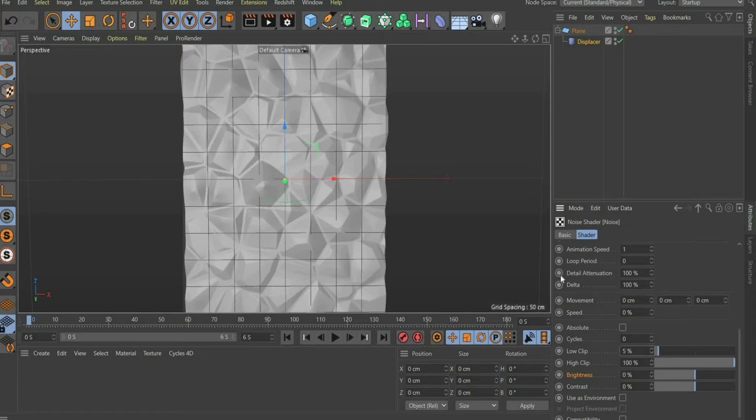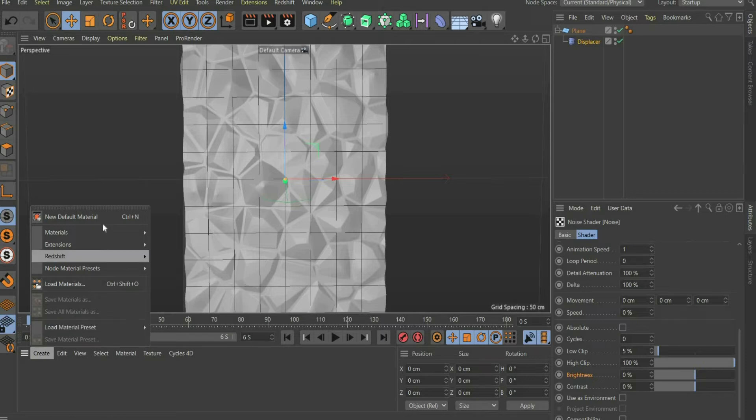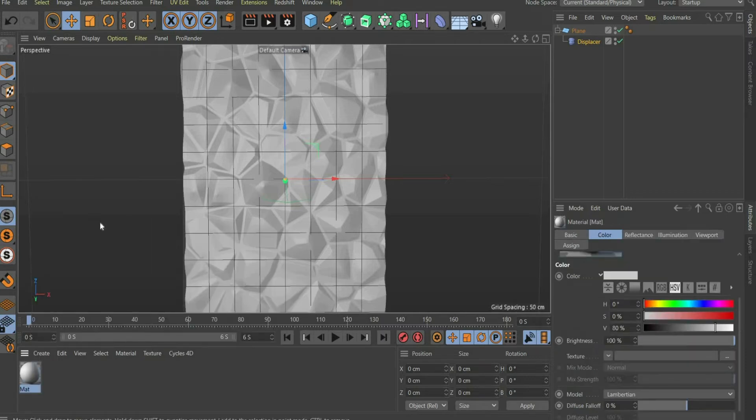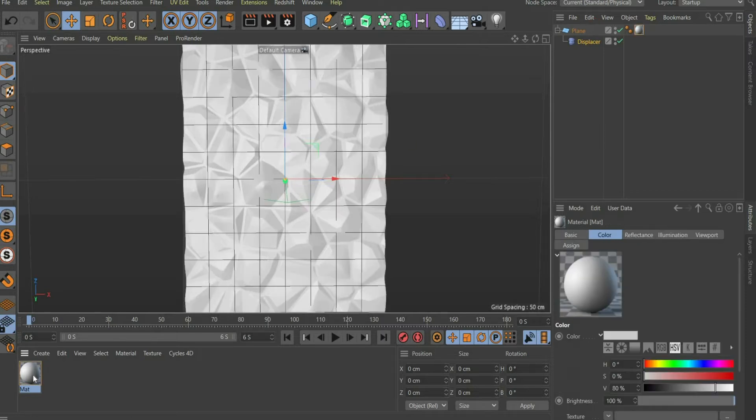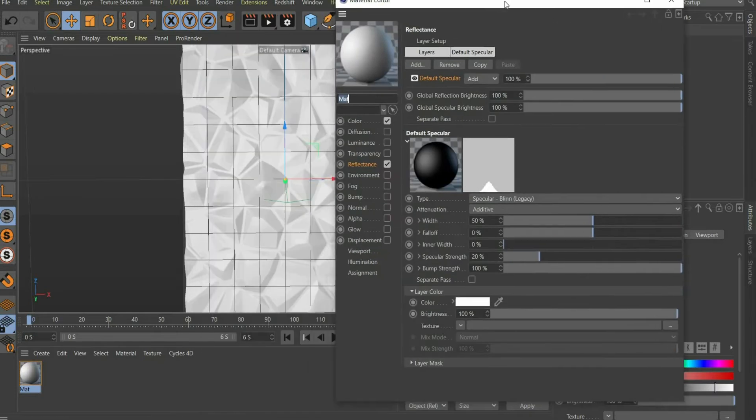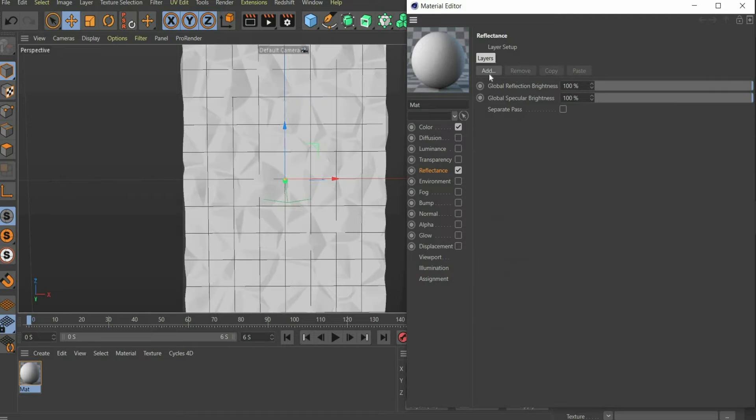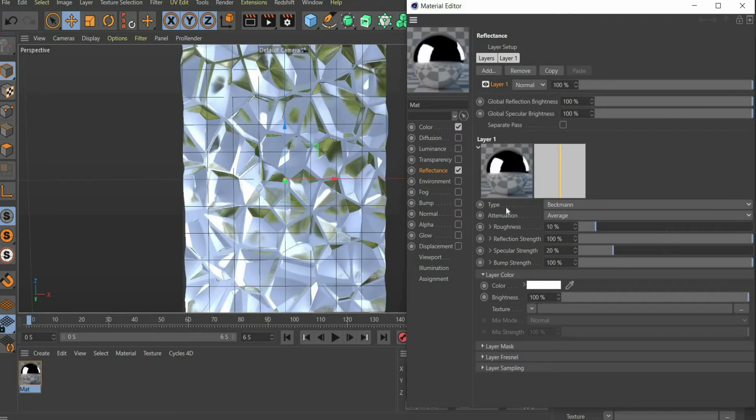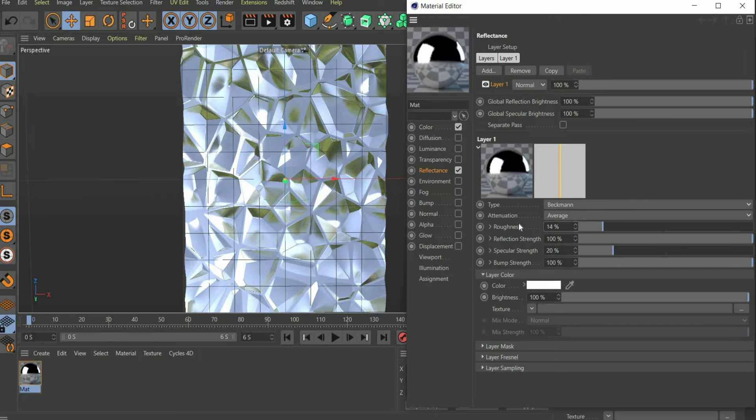That's it. Now we create the materials for our animation. Select a new default material and drag it onto the plan object. Select the material and choose Reflectance. Remove the default specular layer and add a new Beckman layer. Select Roughness 14%. Then set specular strength to 0%.